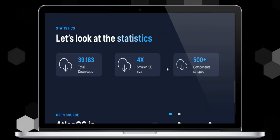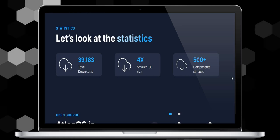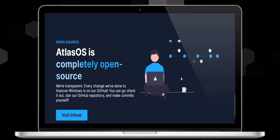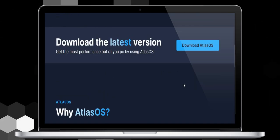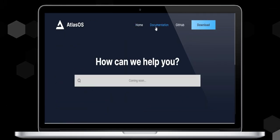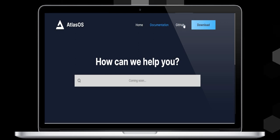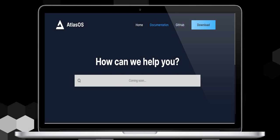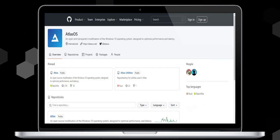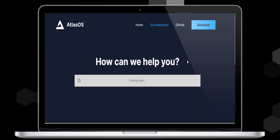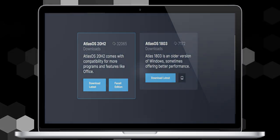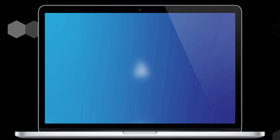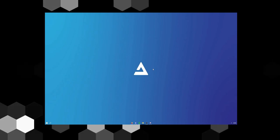Why Atlas OS? Reduce stress on your CPU whilst lowering system latency. Memory efficient: minimizing memory hogging processes and disabling useless services. More storage: having a small install size you can install more games. Pro privacy: with extensive policies integrated regarding privacy, you don't have to worry about Windows spying on you. Atlas OS is completely open source. We're transparent. Every change we've done to improve Windows is on our GitHub. You can go check it out, star our GitHub repository, and make commits yourself. Thanks for watching guys, see you in the next video.